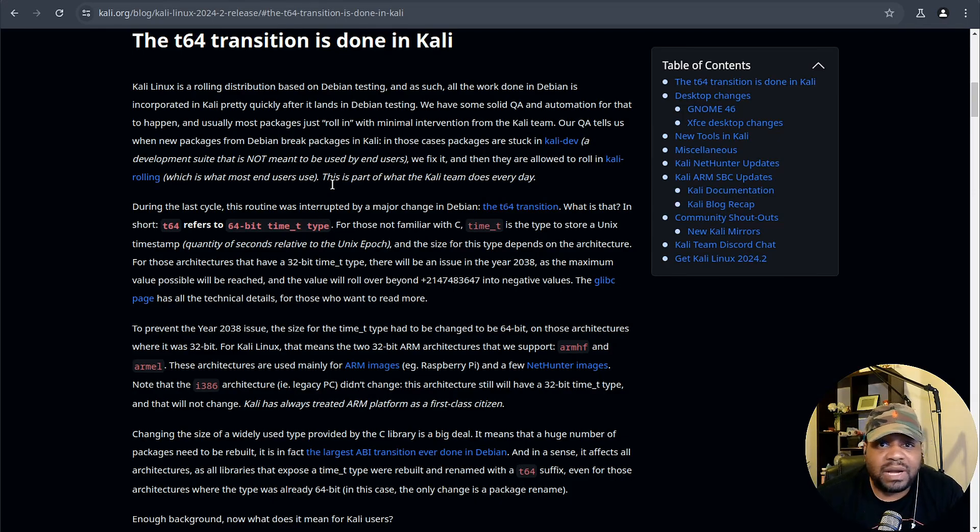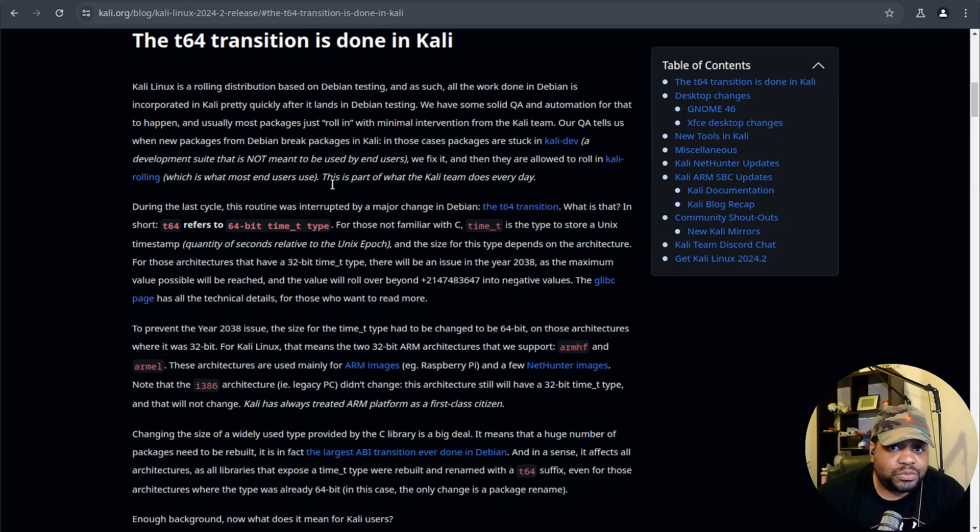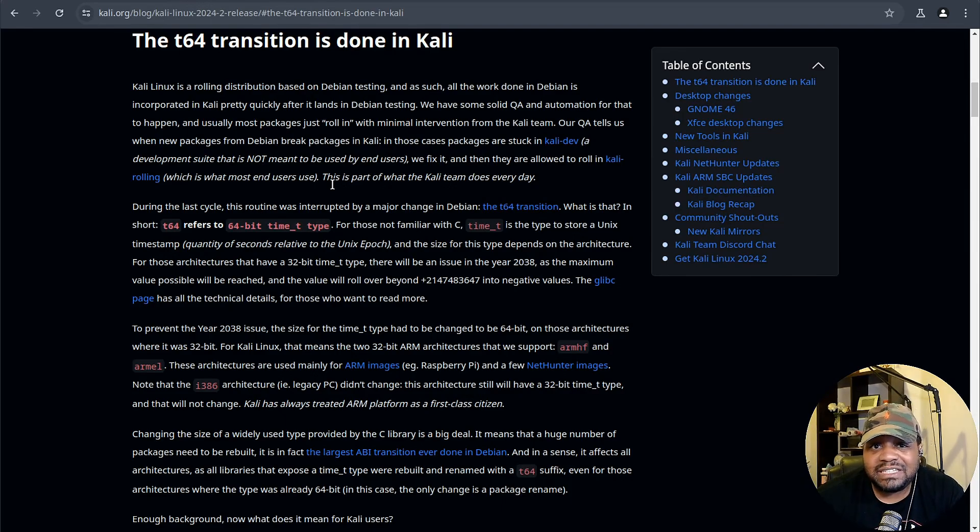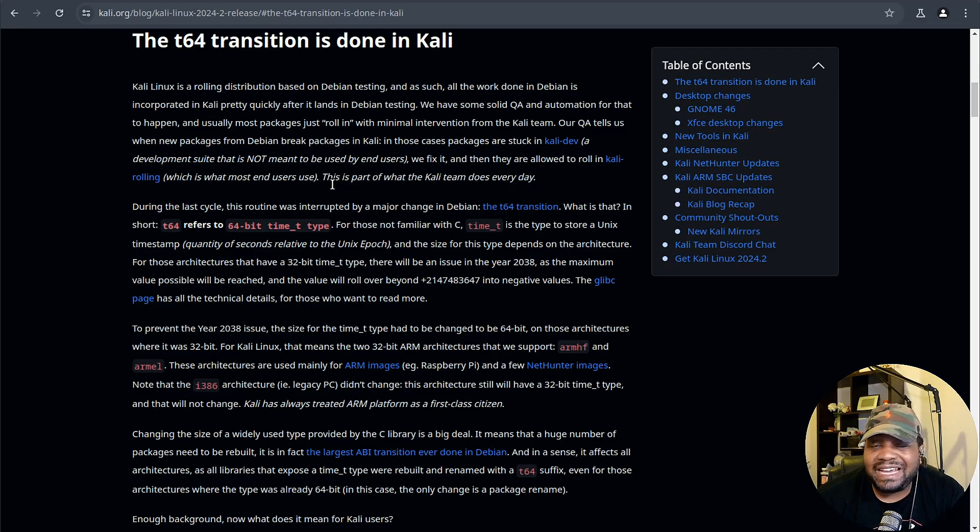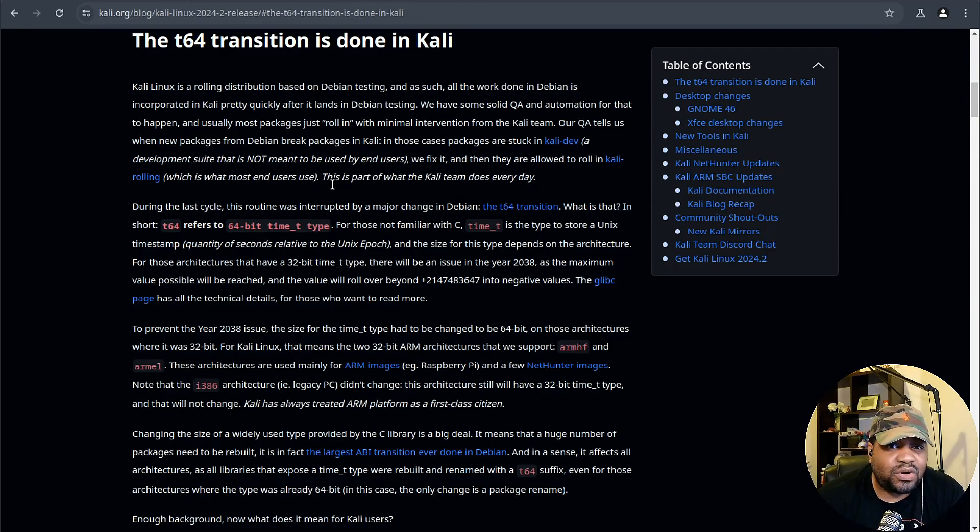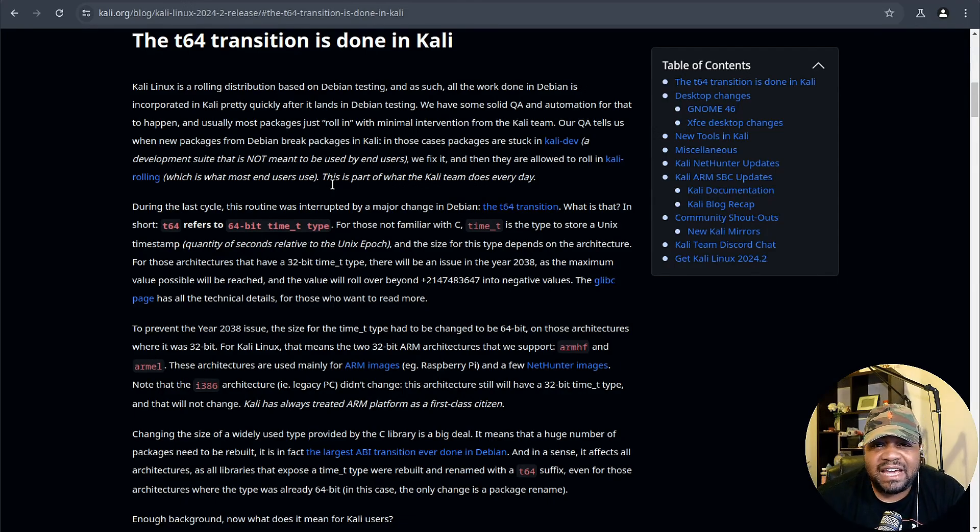This transition to 64-bit time_t type helps prevent the year 2038 issue which could cause serious problems down the line. Most users won't see much difference except for a lot of package upgrades and new packages with a t64 suffix.